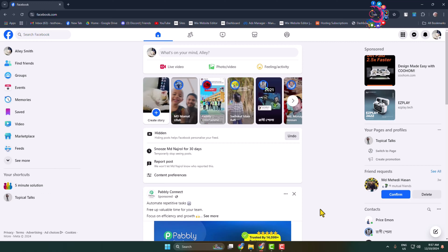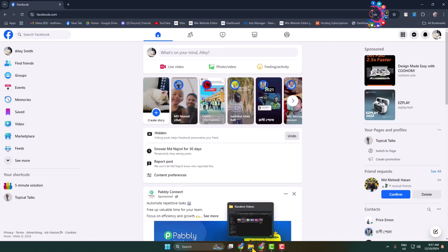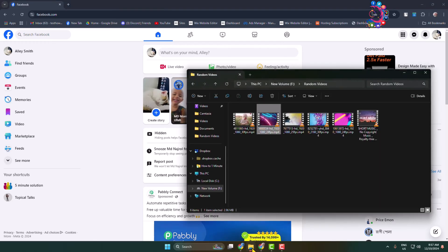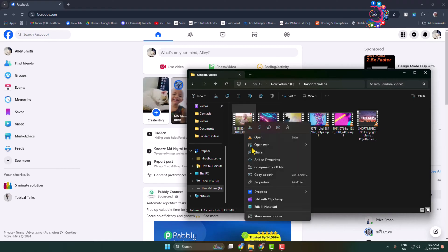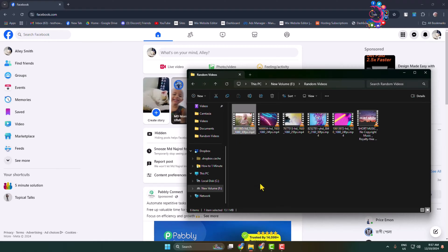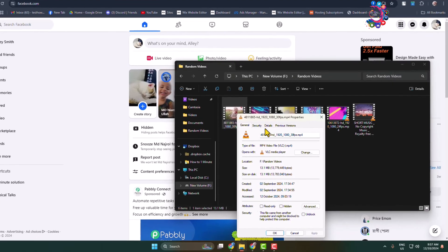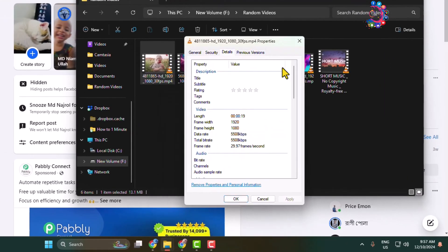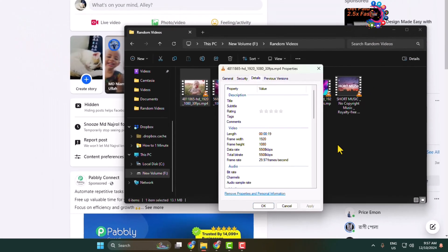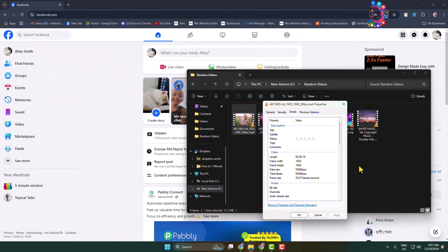I'll show you how to upload HD quality video in Facebook from PC. I'm opening my file explorer and let's open these video properties, go into details. As you can see, this video is HD quality. To upload an HD video in your Facebook, make sure the video is HD quality.